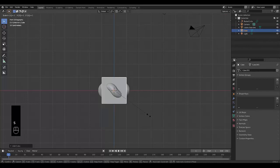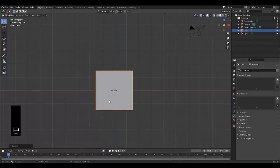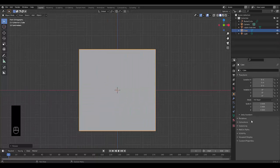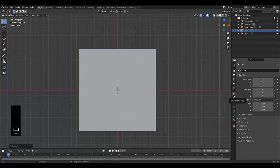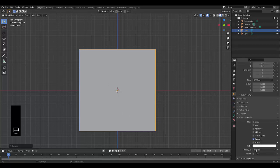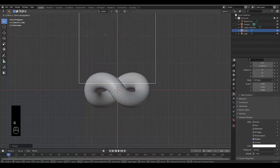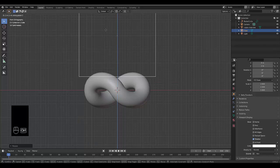Press S to scale this cube and type in 1.5. Click zoom, go to your object data properties for this cube, which would be over here — object data properties. In the viewport display, change the display as from textured to bounds. Then press G, Z and lift it up to about there, holding control.